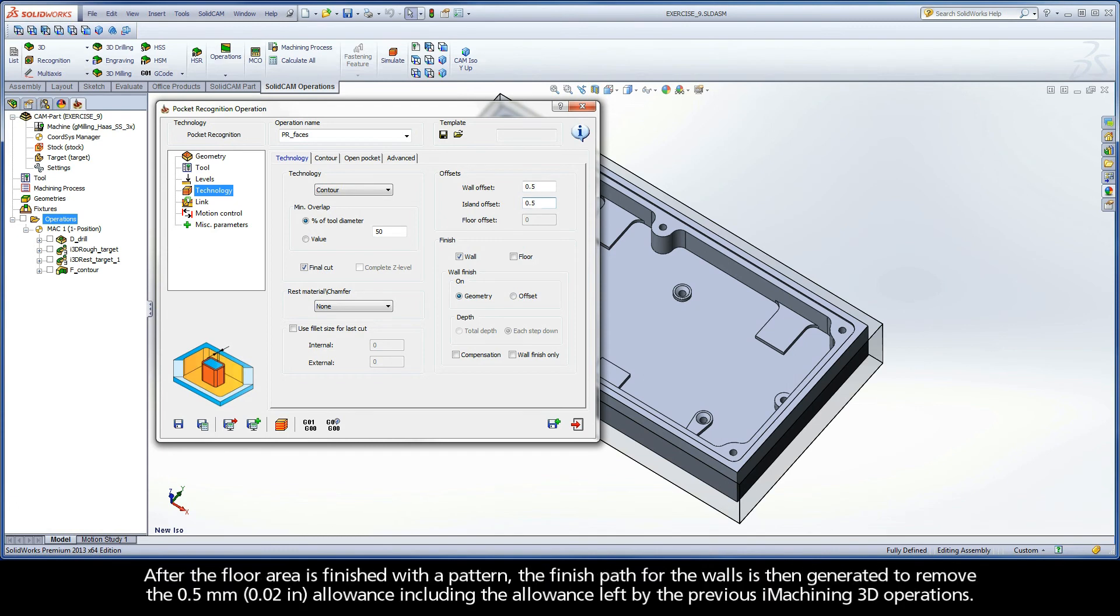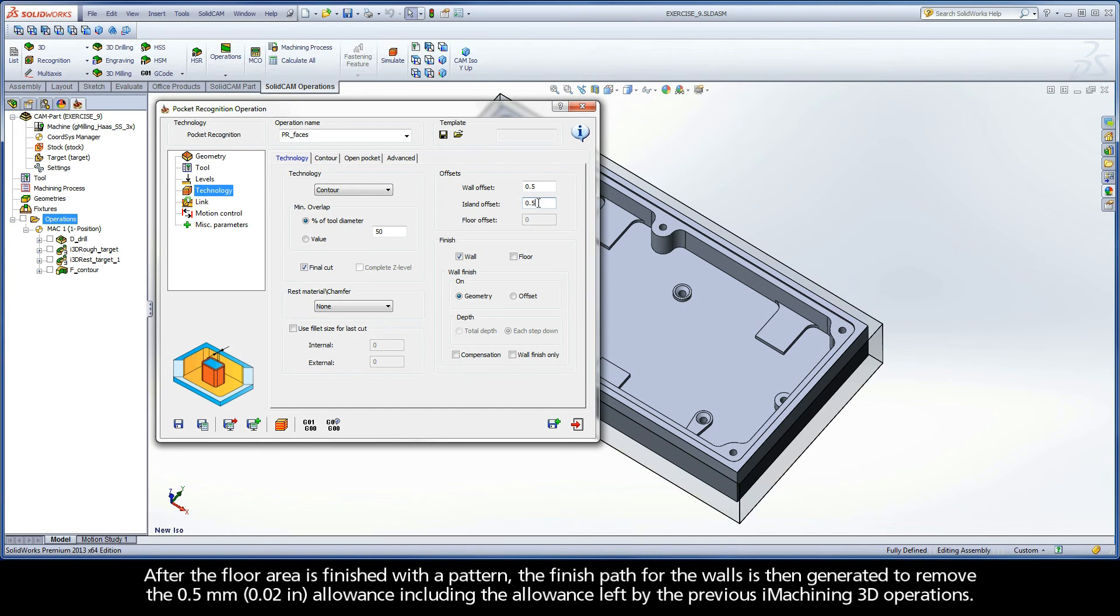After the floor area is finished with a pattern, the finish path for the walls is then generated to remove the 0.5 mm allowance, including the allowance left by the previous iMachining 3D operations.